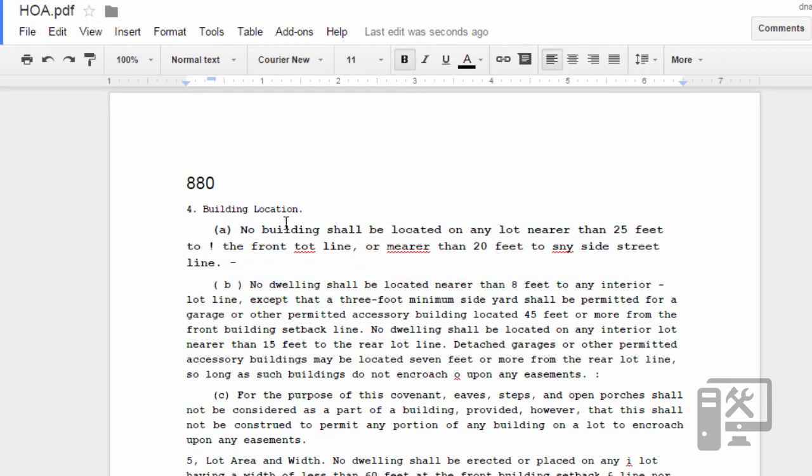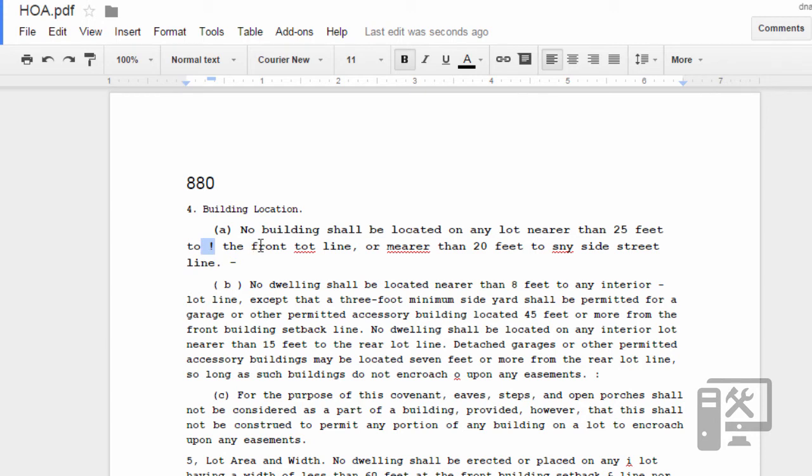Now you can see that it's not the exact same. It did really close, but here you can see that it's got an exclamation point in the middle of nowhere. It says nowhere near 25 feet to the blank, the front tot, and it should say lot, line, or mirror, should be nearer. So you do have to go through and clean it up, but it's definitely a lot quicker than just completely typing the document.